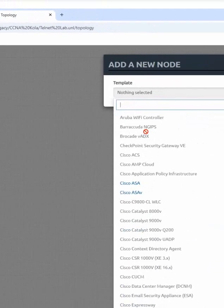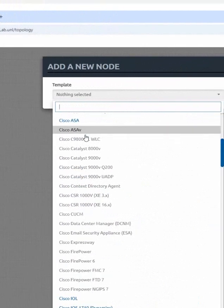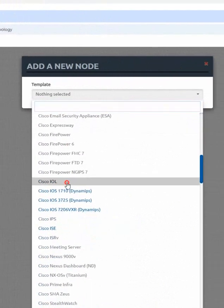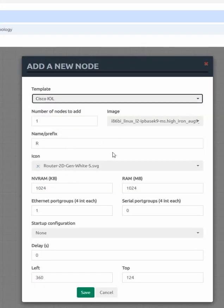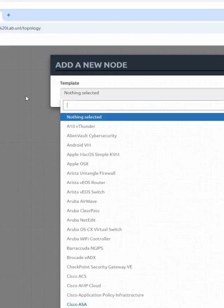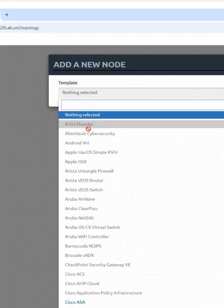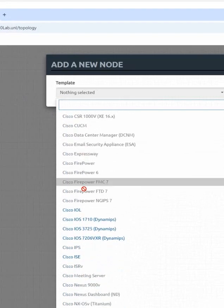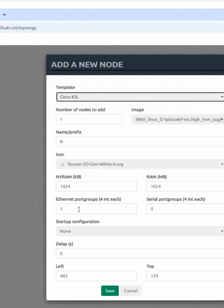I will take an example, same lab we can do. I will take here one switch, click this. See how I am taking. Right click, click node. Then go here and you will see IOL, Cisco IOL. Click this.